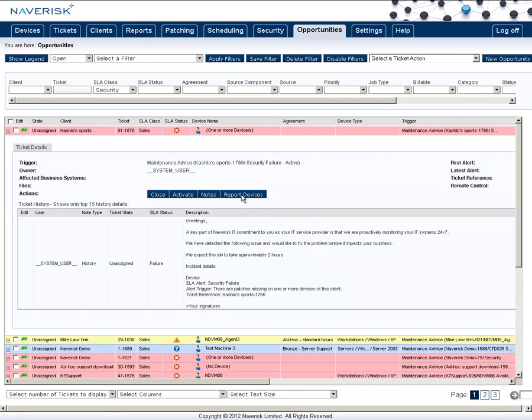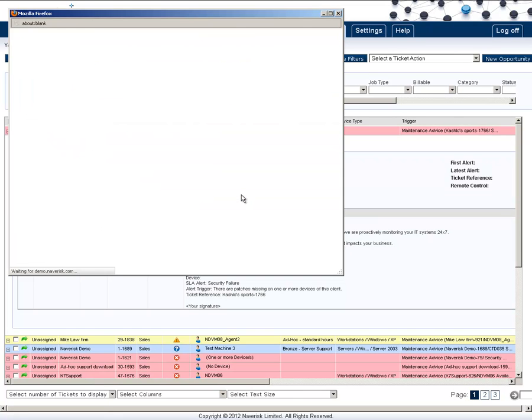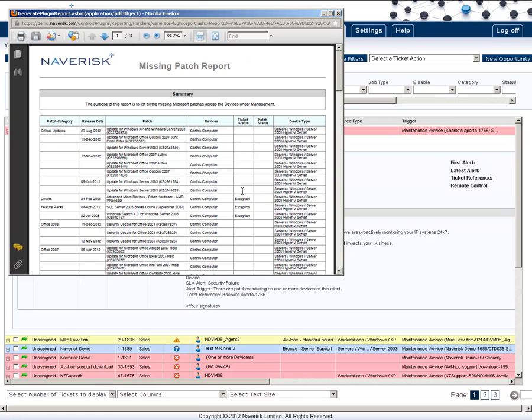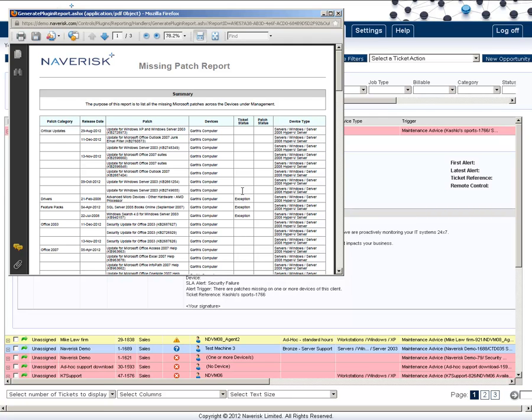You can also click on report devices to show you the missing list of patches and which devices. You can then send this report to the end user to explain why they need patches.